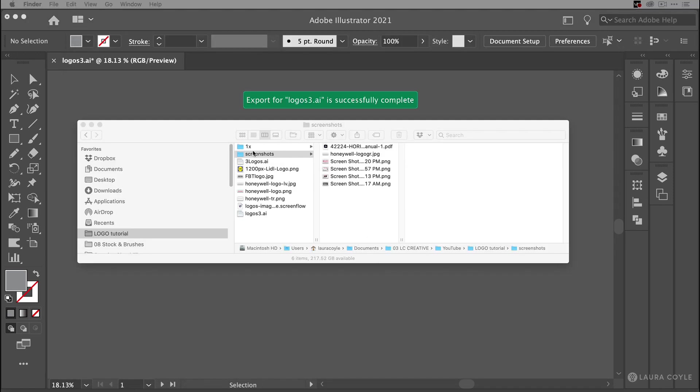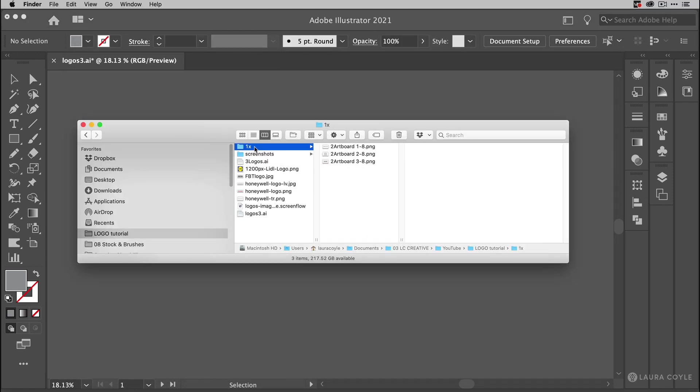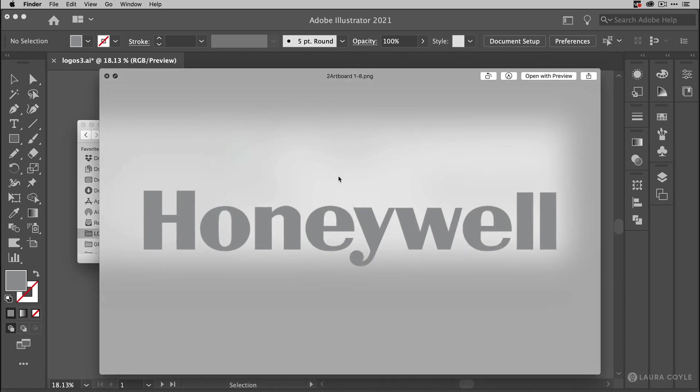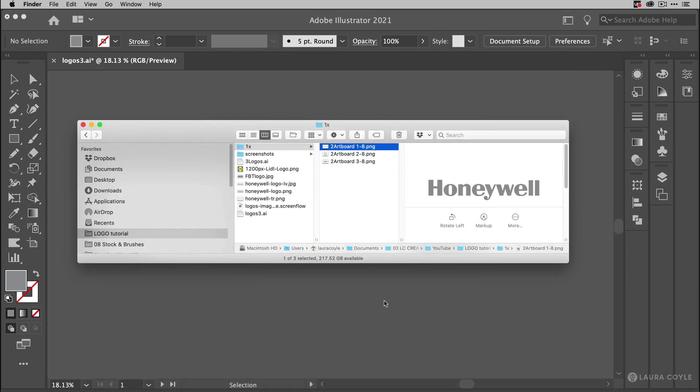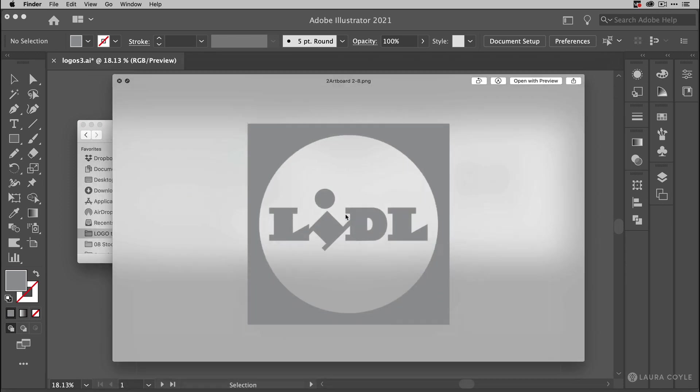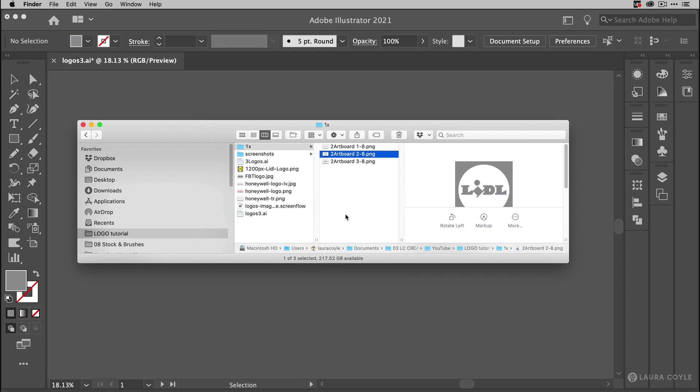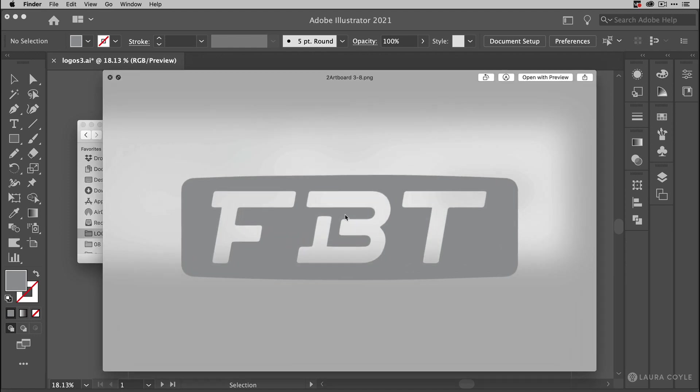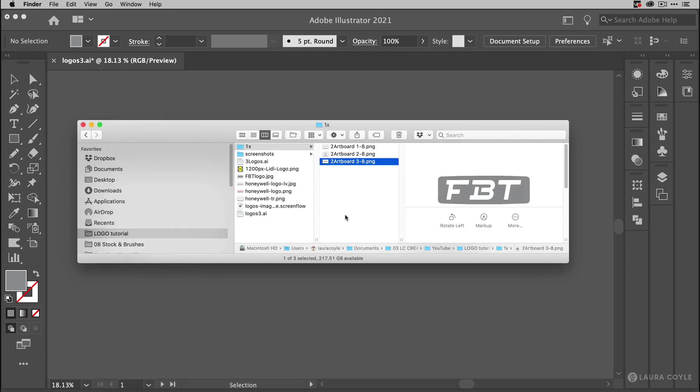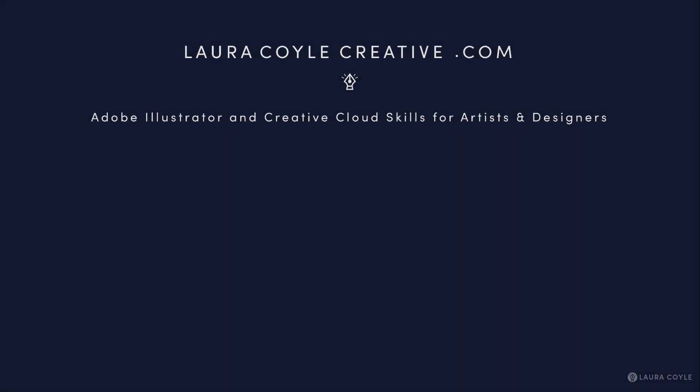Now if I go into this folder that Illustrator's created, I can see each one of my logos here and I can rename them. But if I give you a preview, you can see these are transparent. They have transparent backgrounds and they're all in that 1200 pixel by 700 pixel format that I set up when I originally created the artboards. And that's it. Our logo project is done.